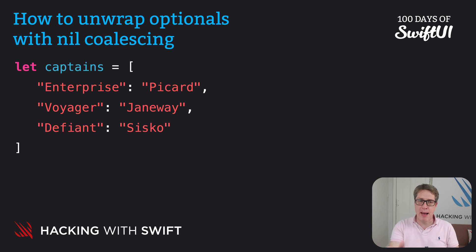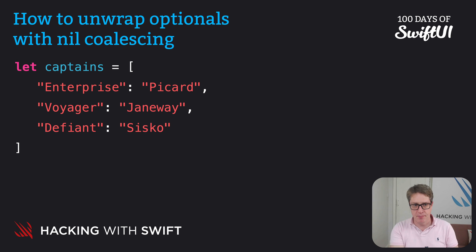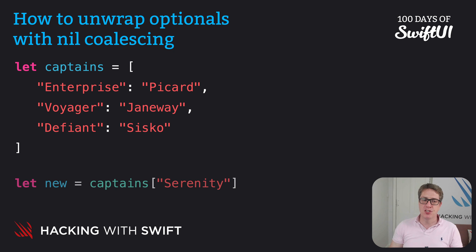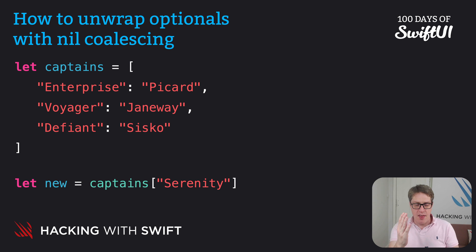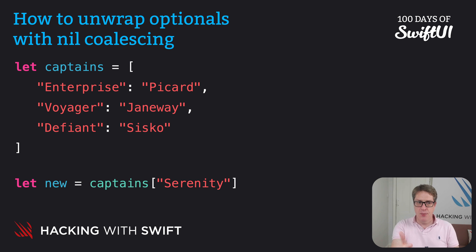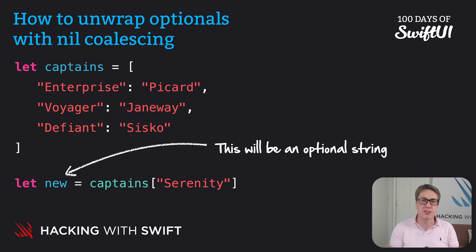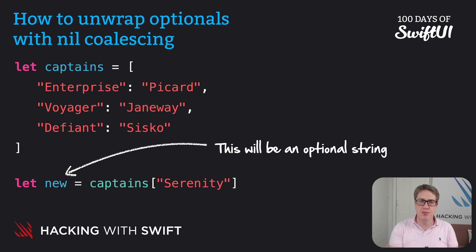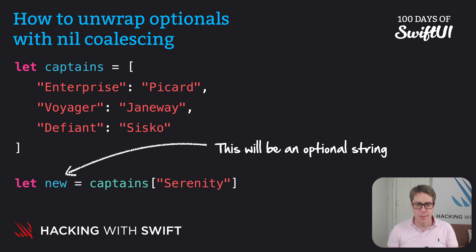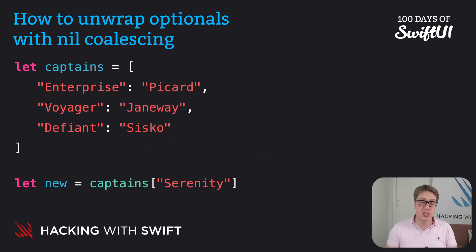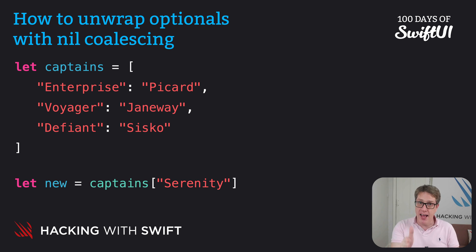It's called captains and it maps starships to captains. If we read the captain of Serenity, that's going to read a non-existent key—we have Enterprise, Voyager, and Defiant, but there's no Serenity in there. This means 'new' will be set to an optional string with a value of nil. With the nil coalescing operator, written as question mark question mark, we can provide a default value for any optional like this.